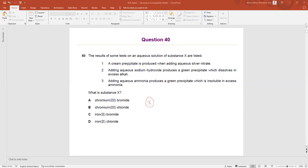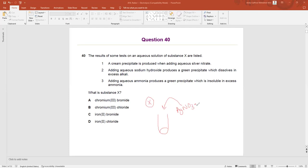A cream precipitate is produced when adding aqueous silver nitrate. You take a test tube, put substance X, and add aqueous silver nitrate, AgNO₃. We use AgNO₃ to find out which type of halogen is present in this substrate. The AgNO₃ test is done for halides.